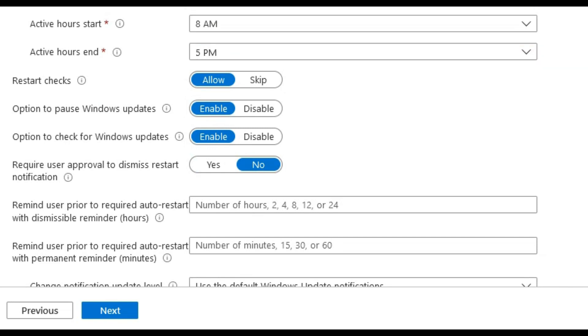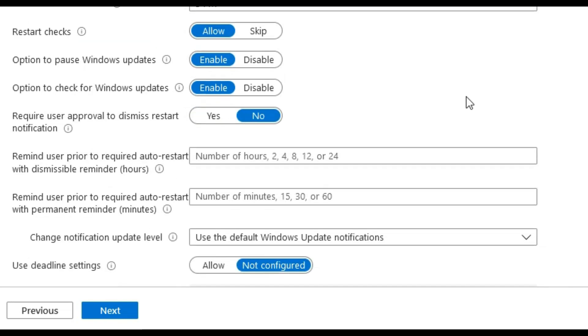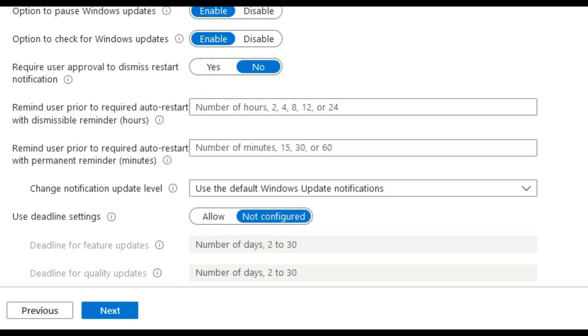The restart checks the state that the user is currently working in. For example, you could be in the middle of a phone call or presenting, and it checks the battery level of the device is not under 40%. It will not restart the device if it's in a used state.